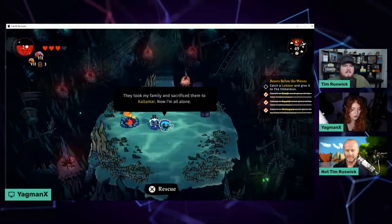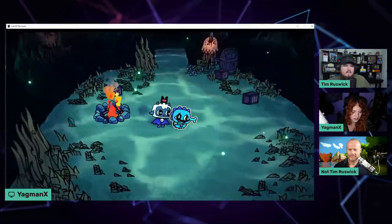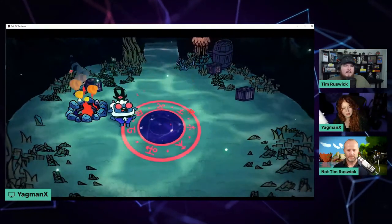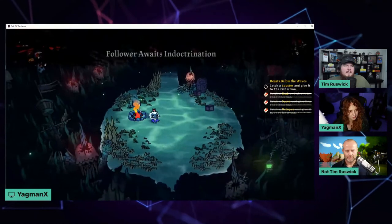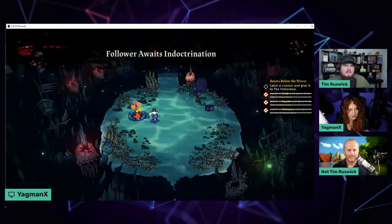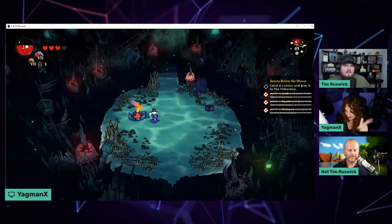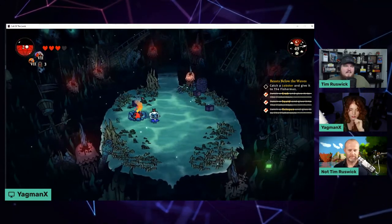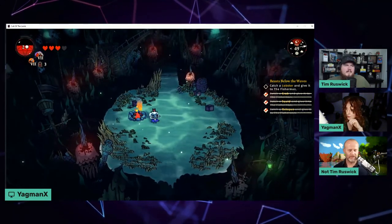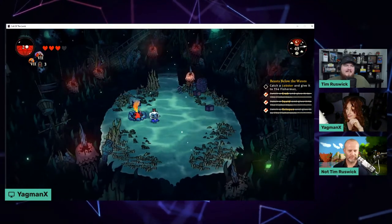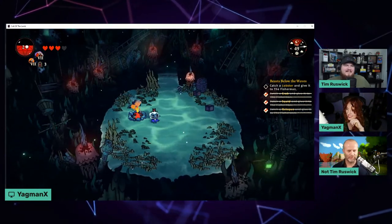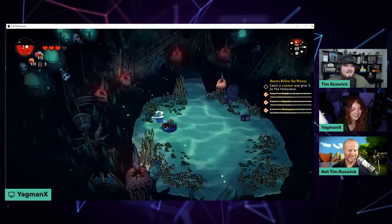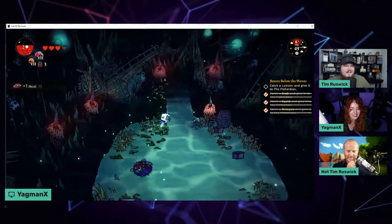We'll talk to this dude. Follower awaits indoctrination. You get to do this when you go back to your base. Sounds like someone starting a Game Dev TV course for the first time - awaiting indoctrination.